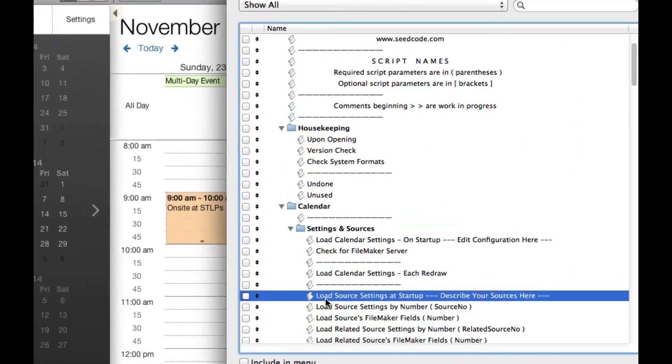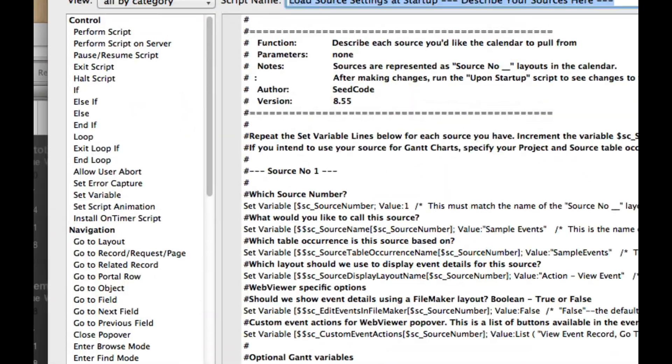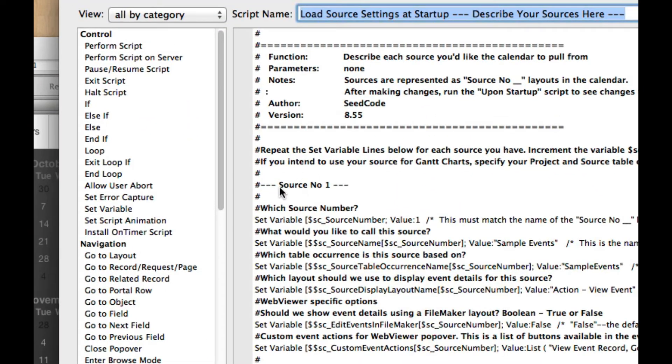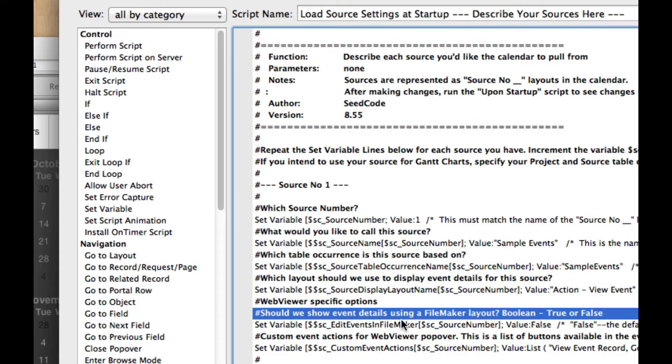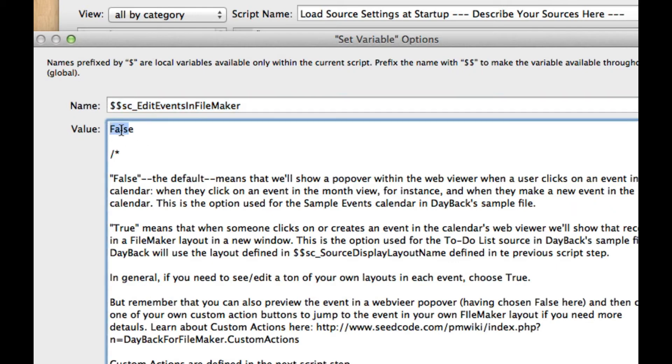So that's done in the source settings. And when we come in here for source number one, that's the source we're playing with. We'll see this option here to show the event details in a FileMaker layout.